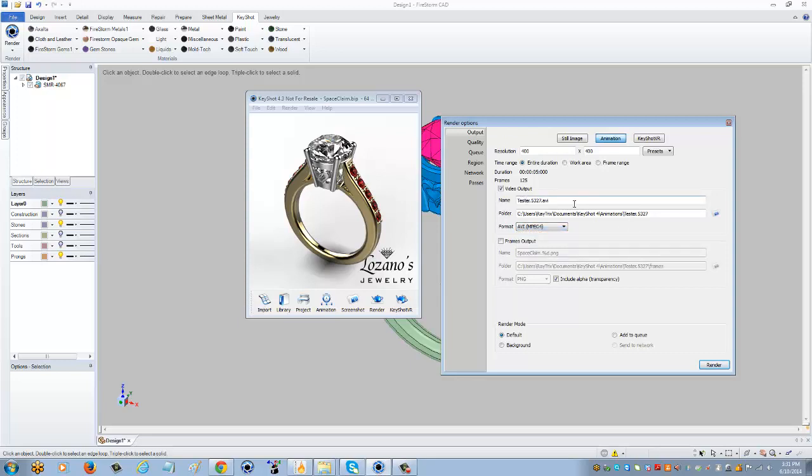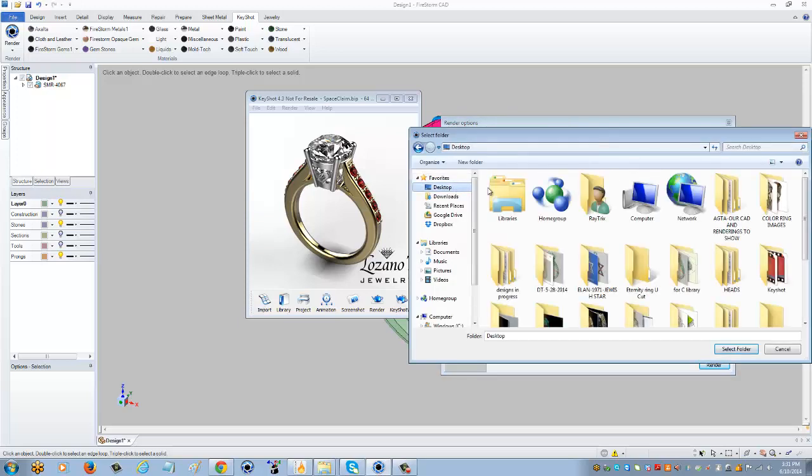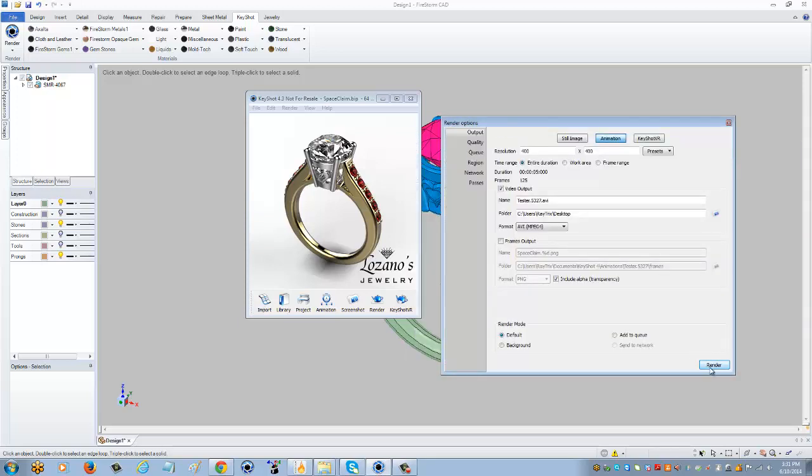Just like the still image, you can rename your piece, but you want to keep the dot and the extension of whatever format you're selecting. I'm going to keep it as tester and keep that dot AVI. For the folder, select the blue icon. I'm going to place this on my desktop, select OK, and then click render.